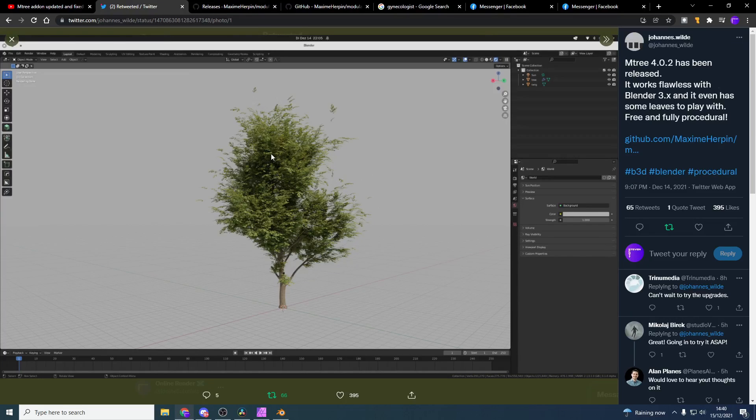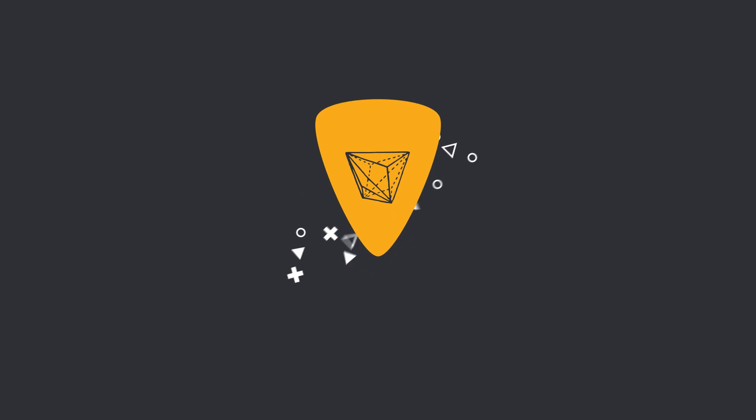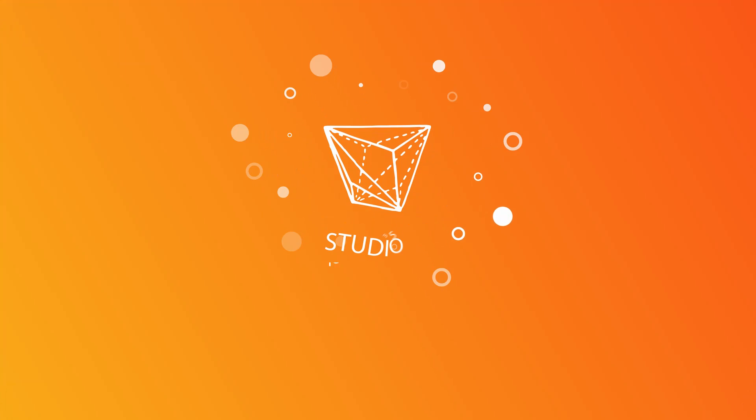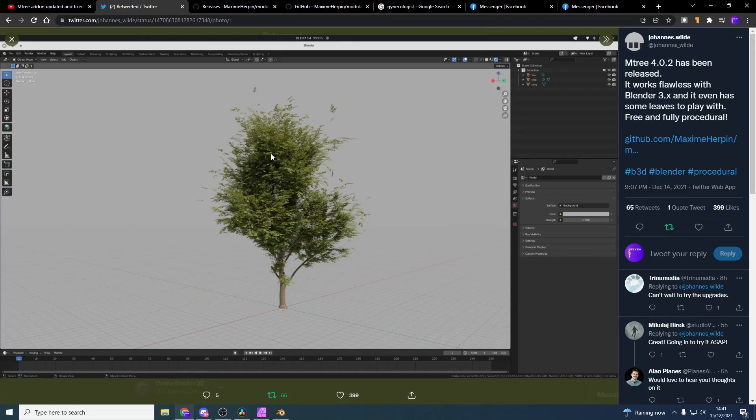mtree 4.02 has been released and it works flawlessly with Blender. Let's take a quick look at it. Alright guys, how's it going? I hope you're doing very well. Now before we begin, let me quickly recommend: